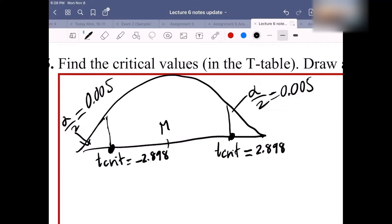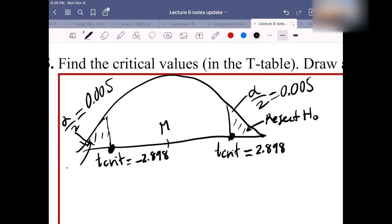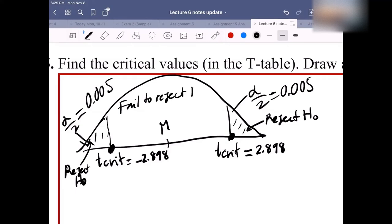Remember: if the test statistic falls in the right tail, we reject the null H₀. If it falls in the left tail, we also reject H₀. But if the test statistic falls in the middle section, we fail to reject the null H₀. We need to find the test statistic first.